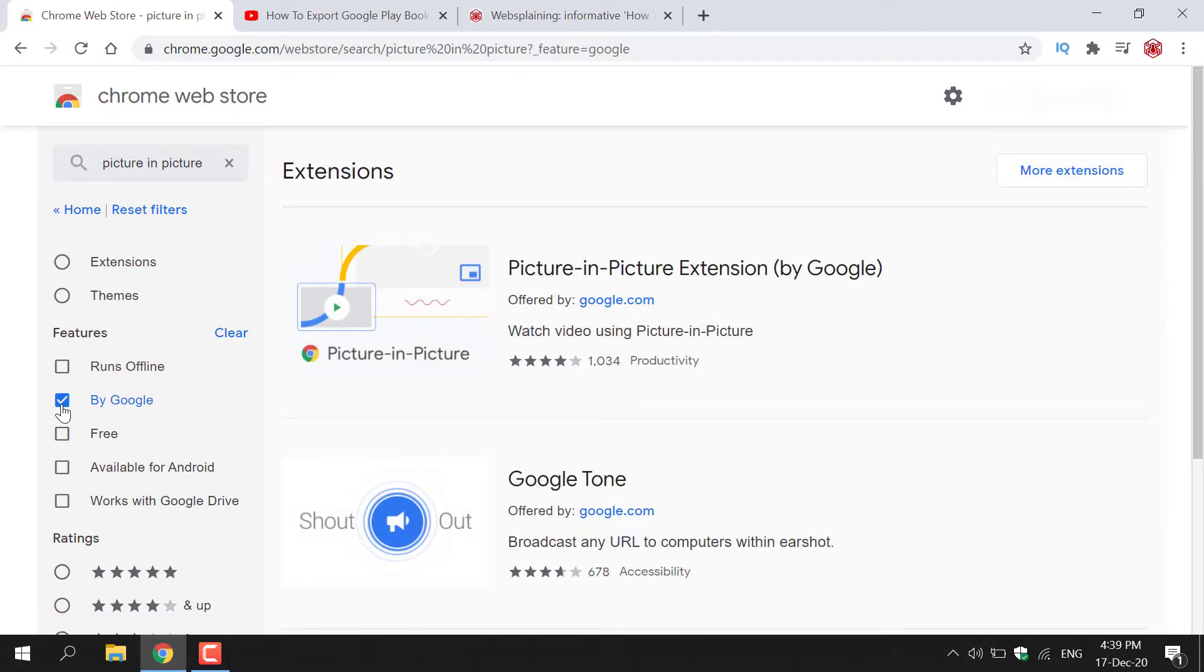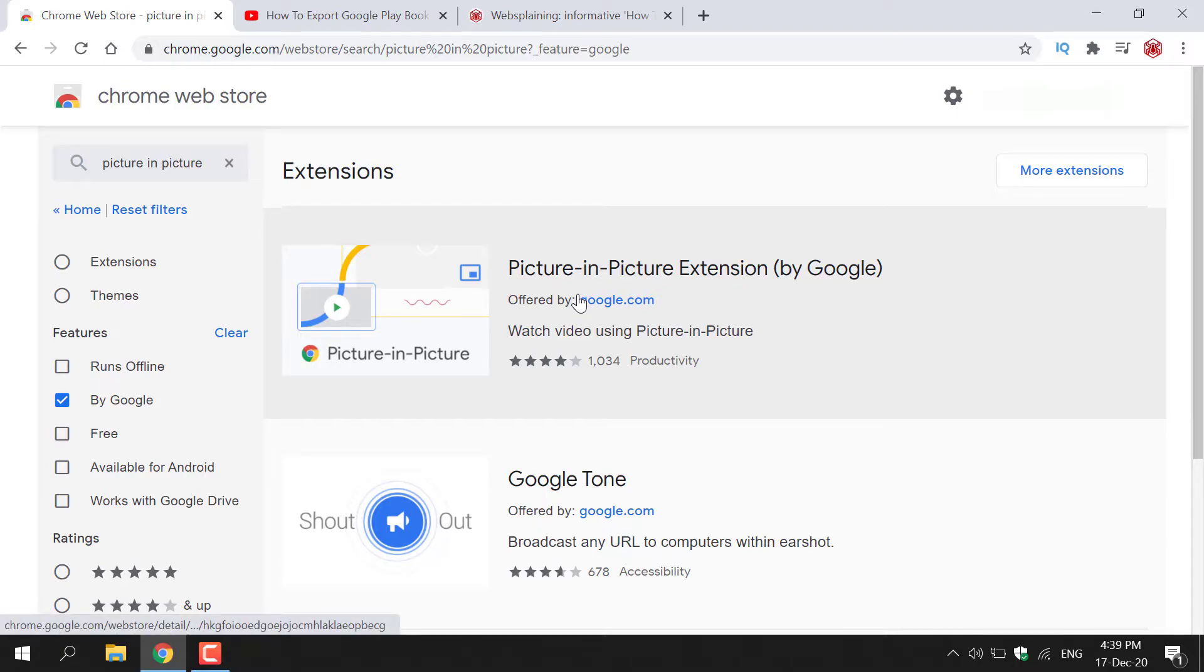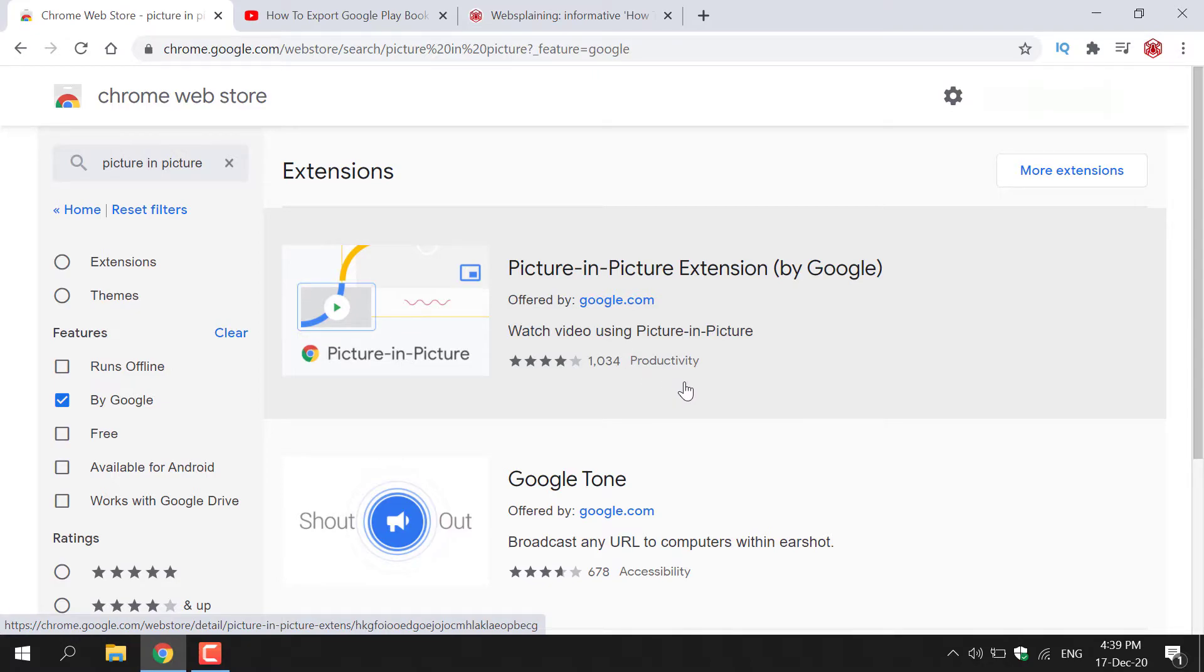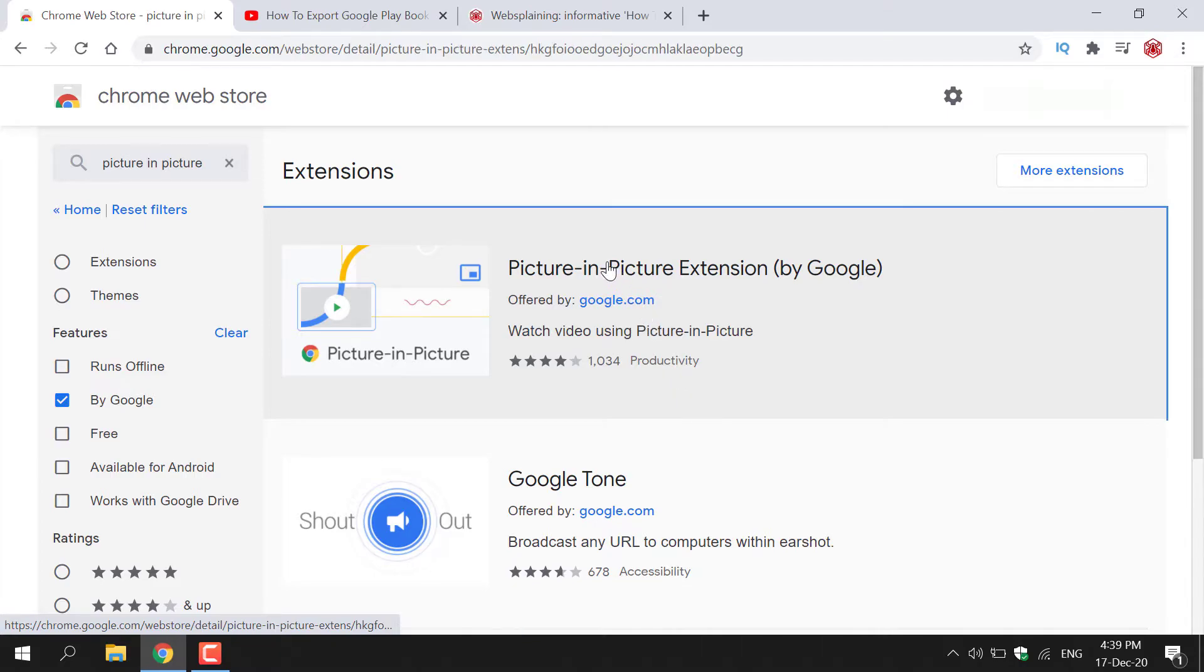Once you've done that, at the very top here you should see Picture in Picture extension by Google offered by google.com. Watch video using Picture in Picture. At the current filming of this video, it has over a thousand reviews and it's in the productivity section. Once you've found the Picture in Picture extension, all you need to do is select it, so left click on it here.